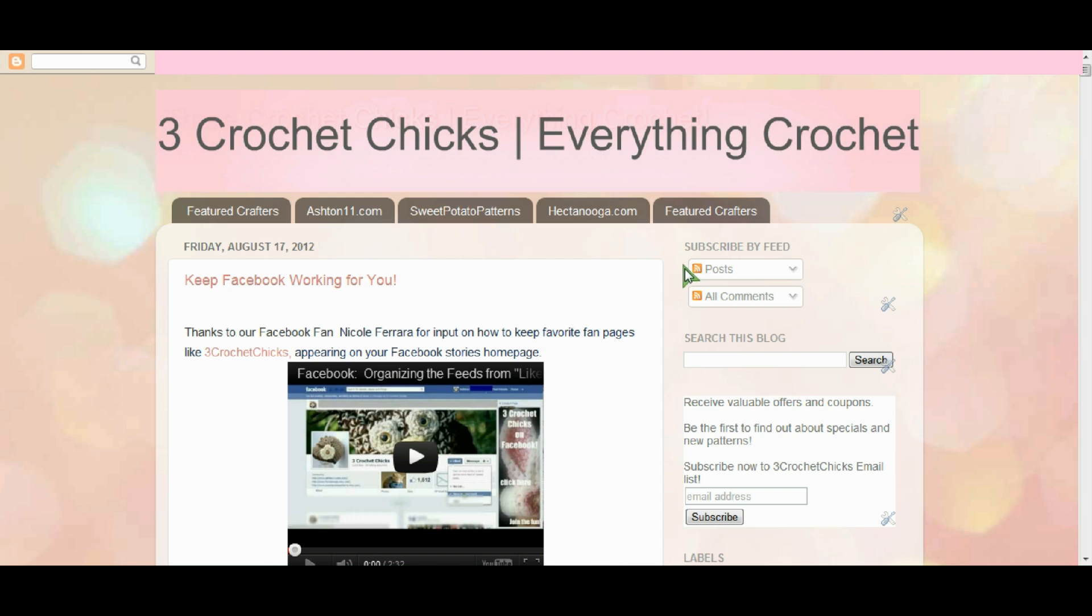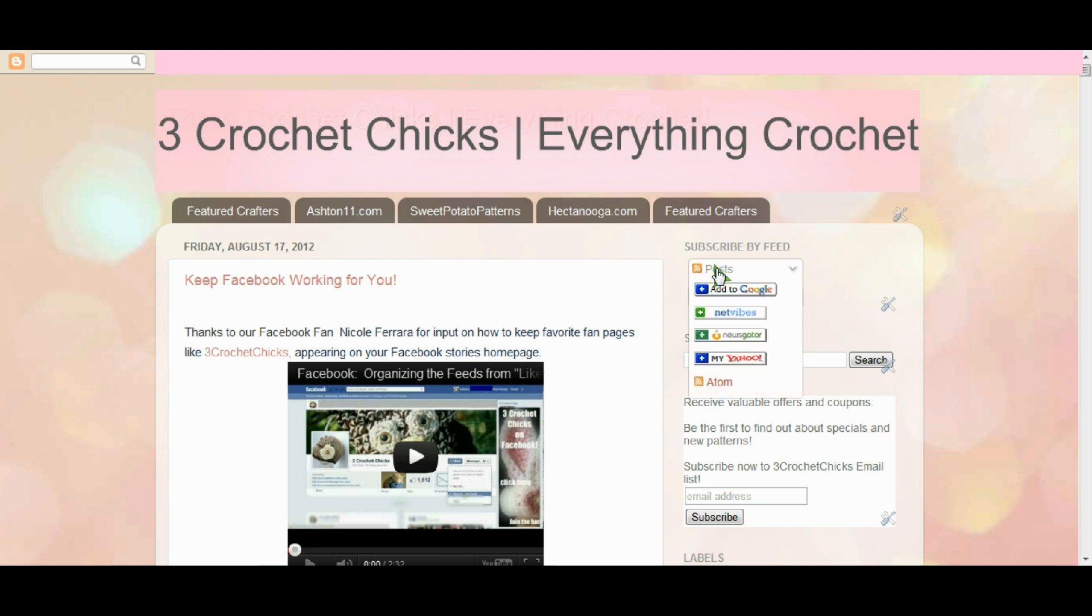If you wanted to subscribe to a feed from a blog, you'll find a symbol that looks like this and what you need to do is click on the type of feed that you would want. This one gives you options but I'm just going to click on posts and then it gives you choices of what to subscribe to.